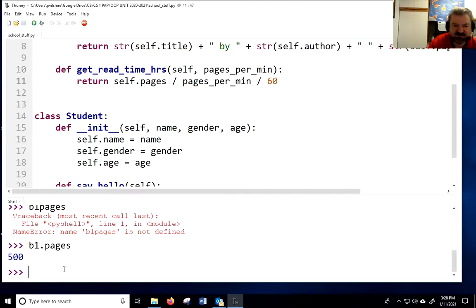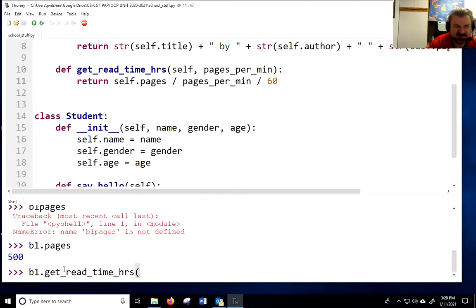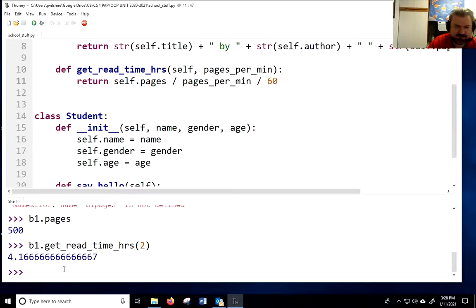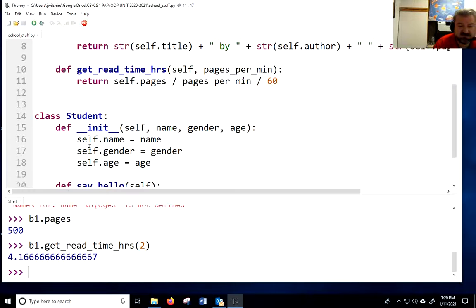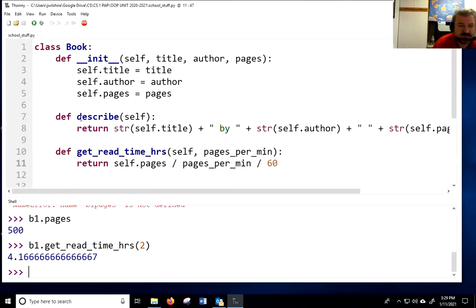We can also say B1.get_read_time_in_hours() and pass in how fast we read — let's say two pages a minute, that's pretty fast. Then it would take a little over four hours and 15 minutes. Because there are 60 minutes in an hour. Let's do another class — this time, a Pencil class.